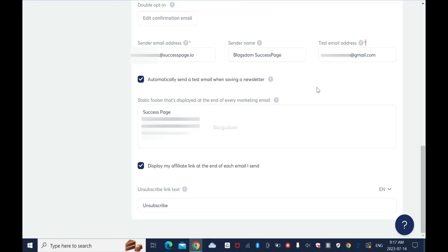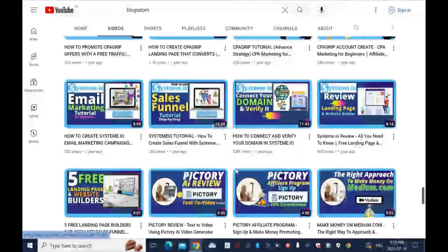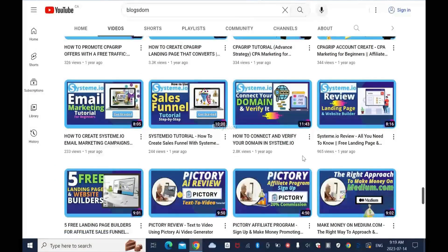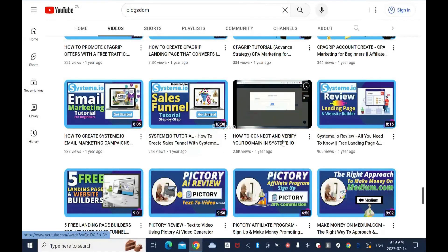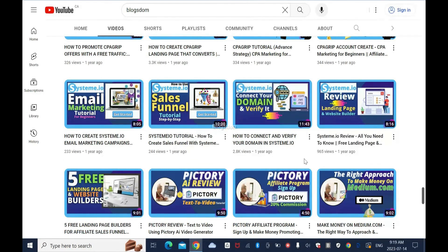You have to connect your domain name to System.io and buy a private email address and connect it to System. I have a tutorial on how to connect and verify your domain name to System.io. I'll show you on my channel - I show you how to connect and verify your domain name in System.io.